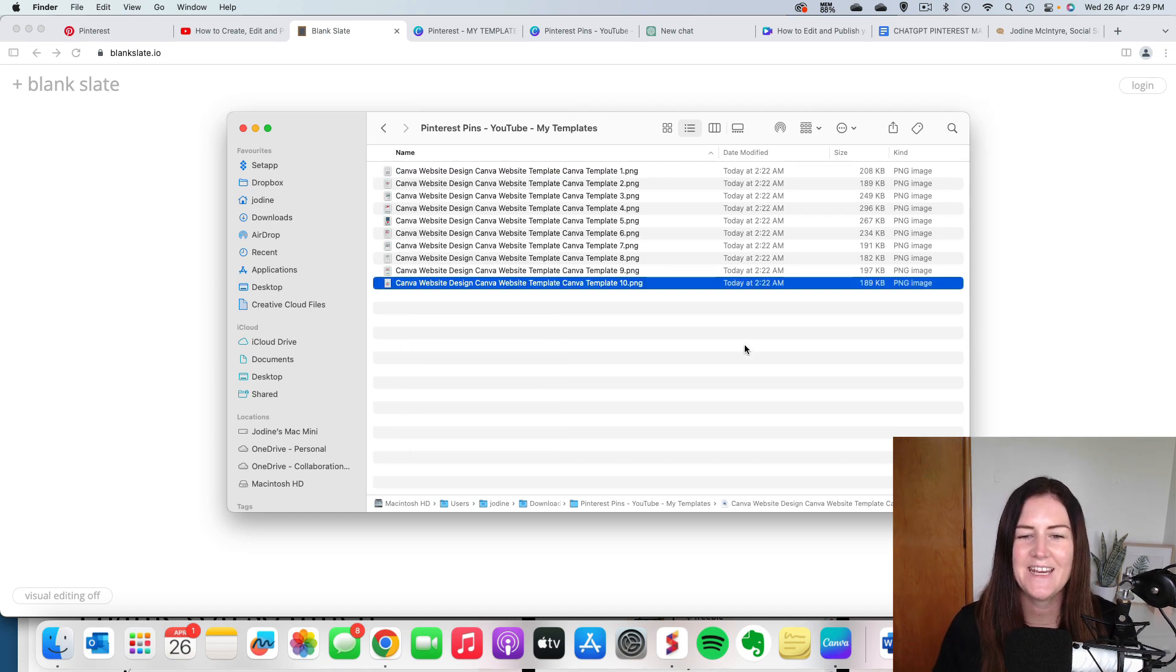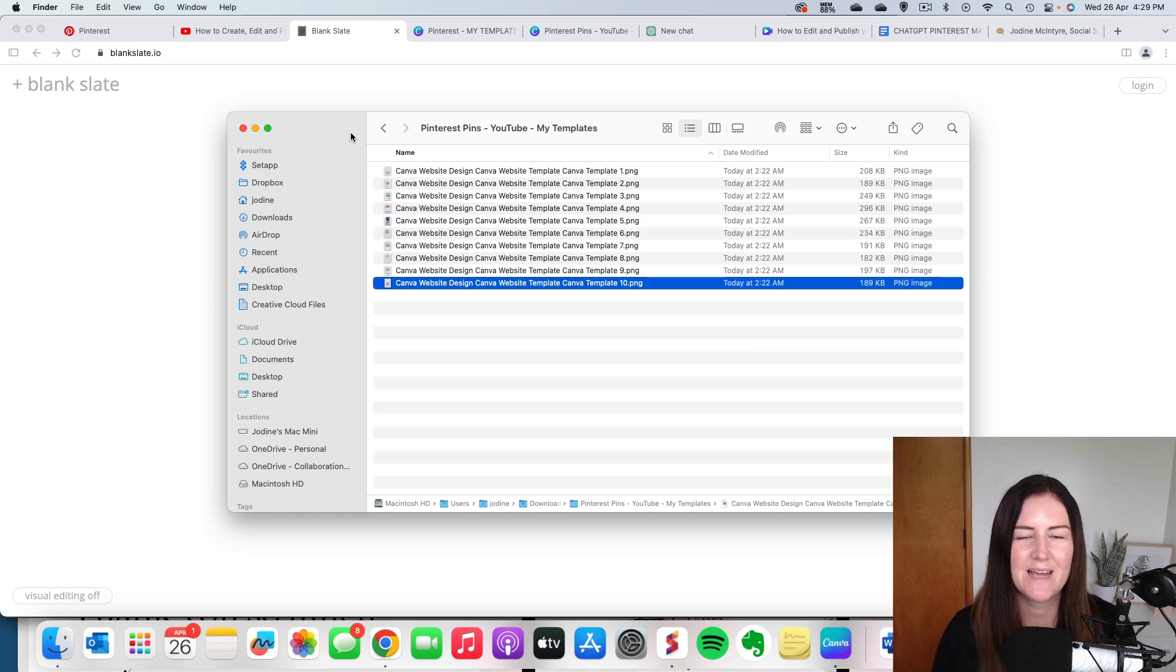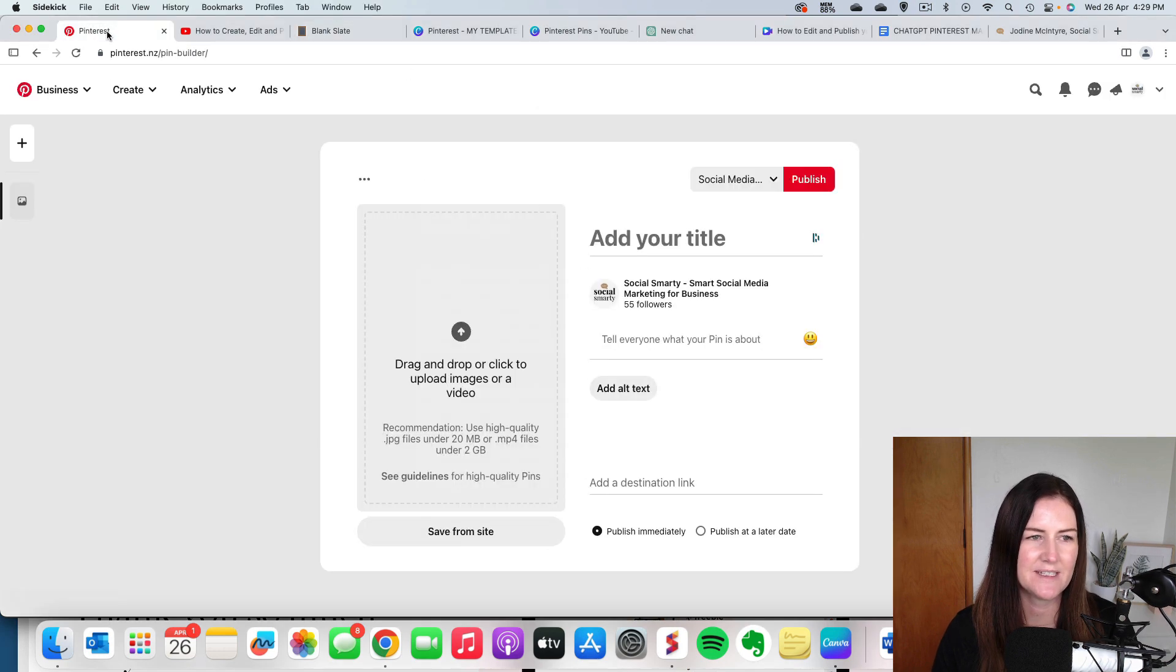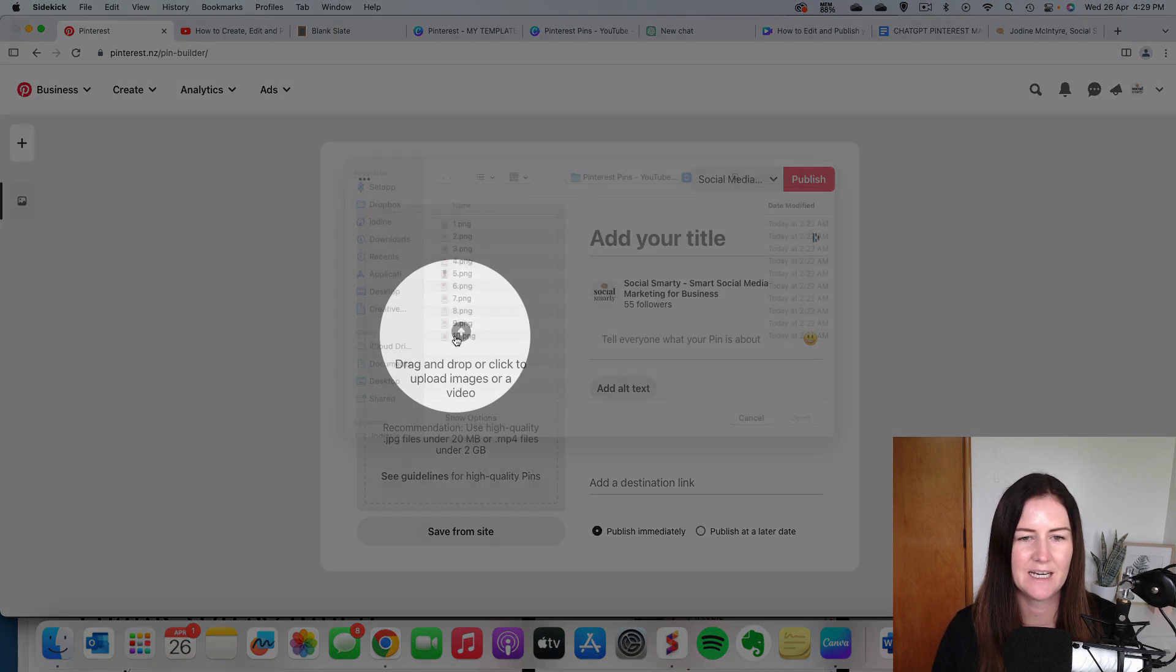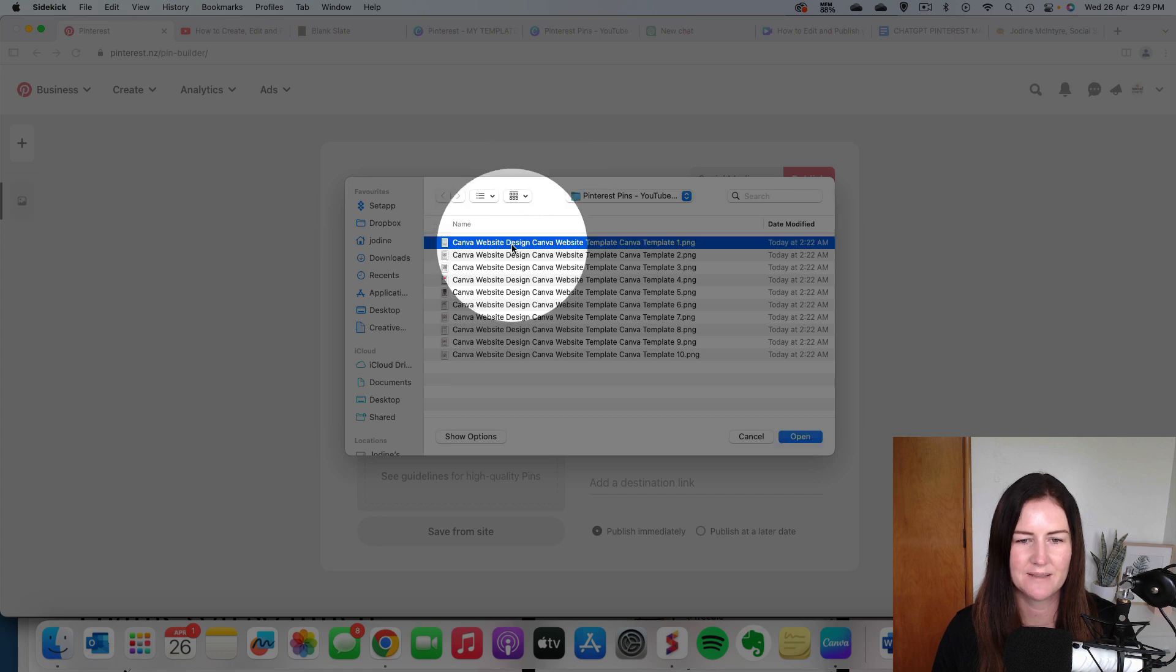So I'll go ahead and do this. So now I have all 10 of my pins all named using those keywords. So now it's time to create our first pin. So I'm going to head back over to Pinterest and I'm going to click and I'm going to upload that pin number one.